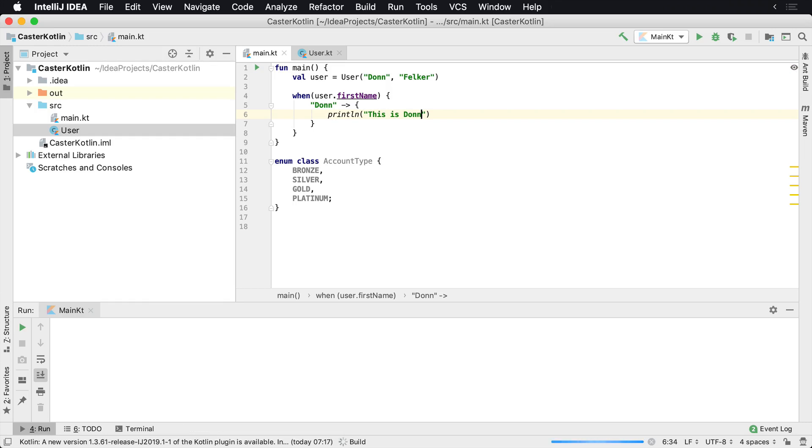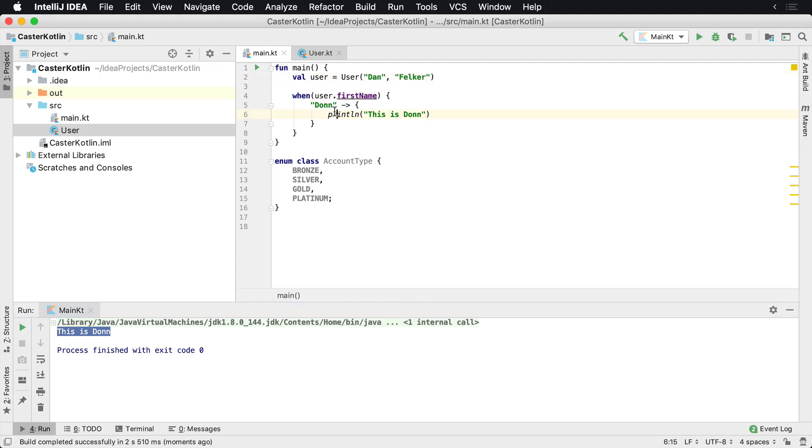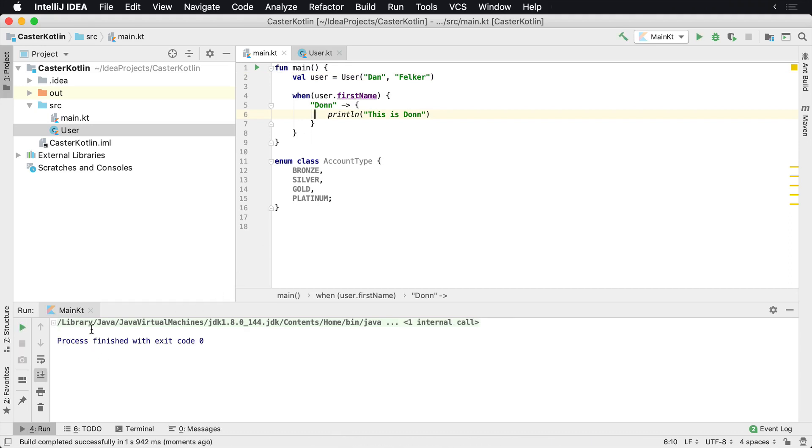Now if we run this here, we'll see in the output window that we say 'this is Don'. Now if for some reason we change this username to Dan, of course this evaluation is not going to run and we're not going to see anything printed out to the screen.